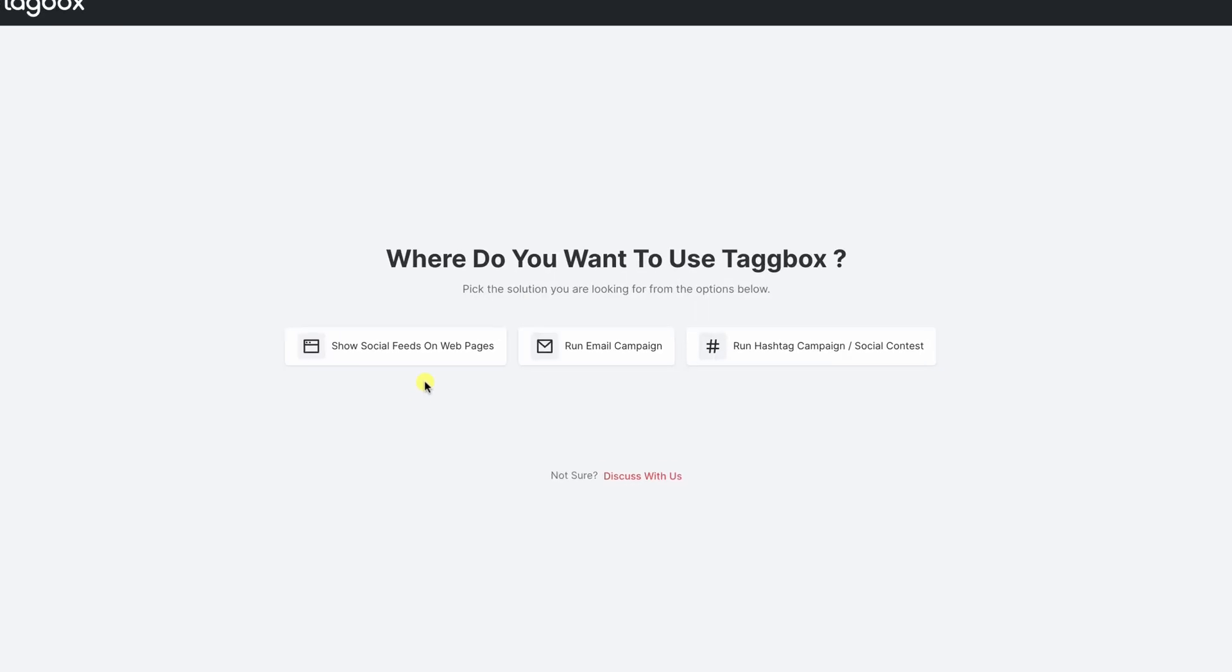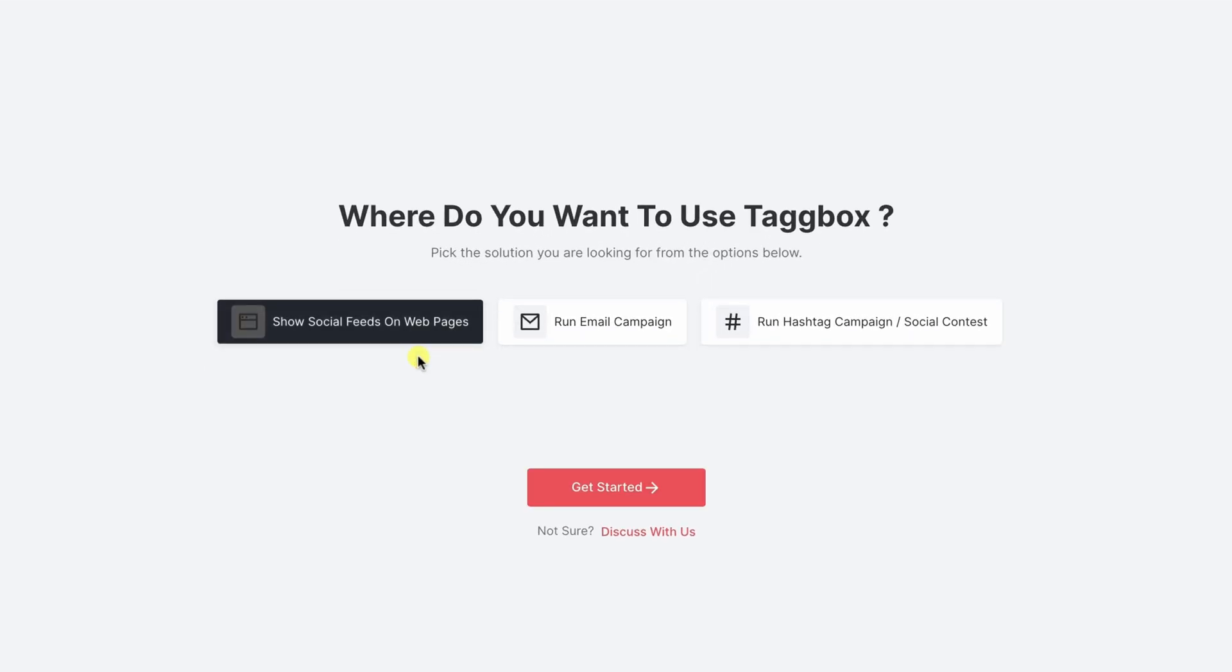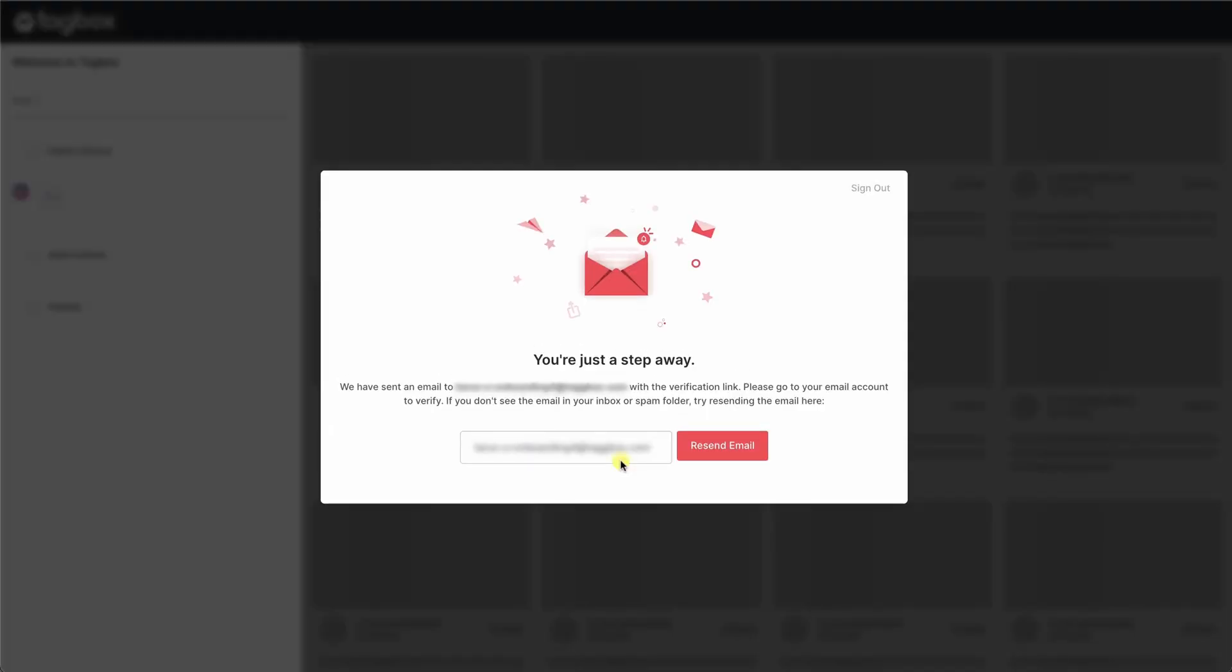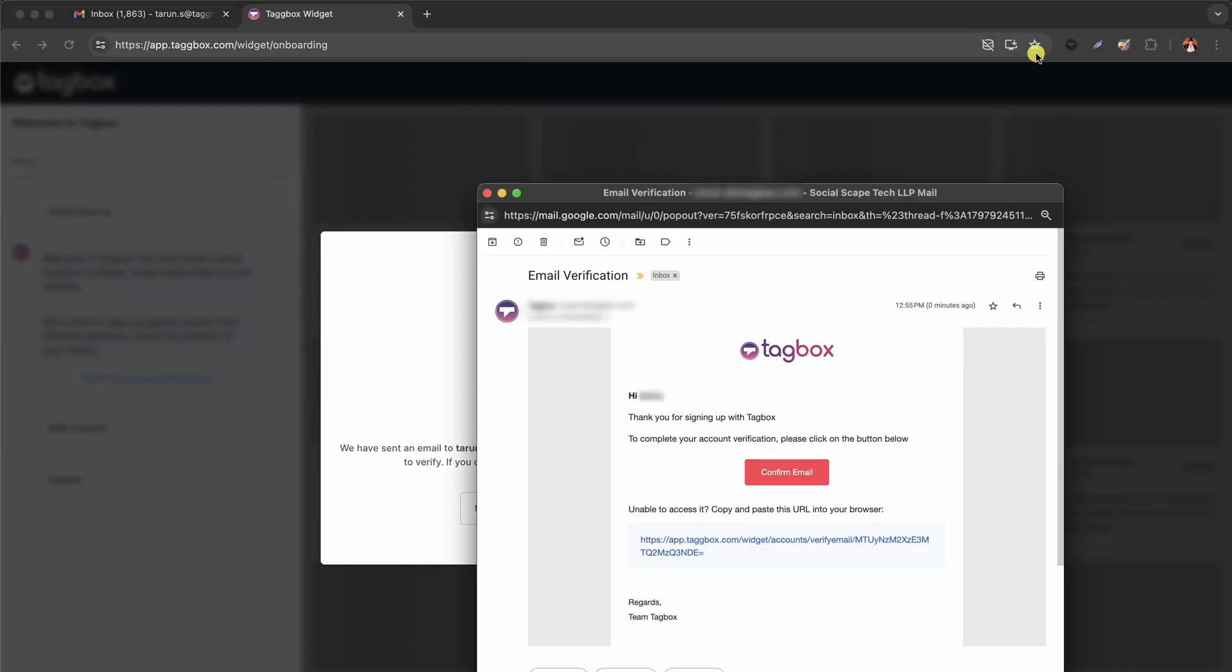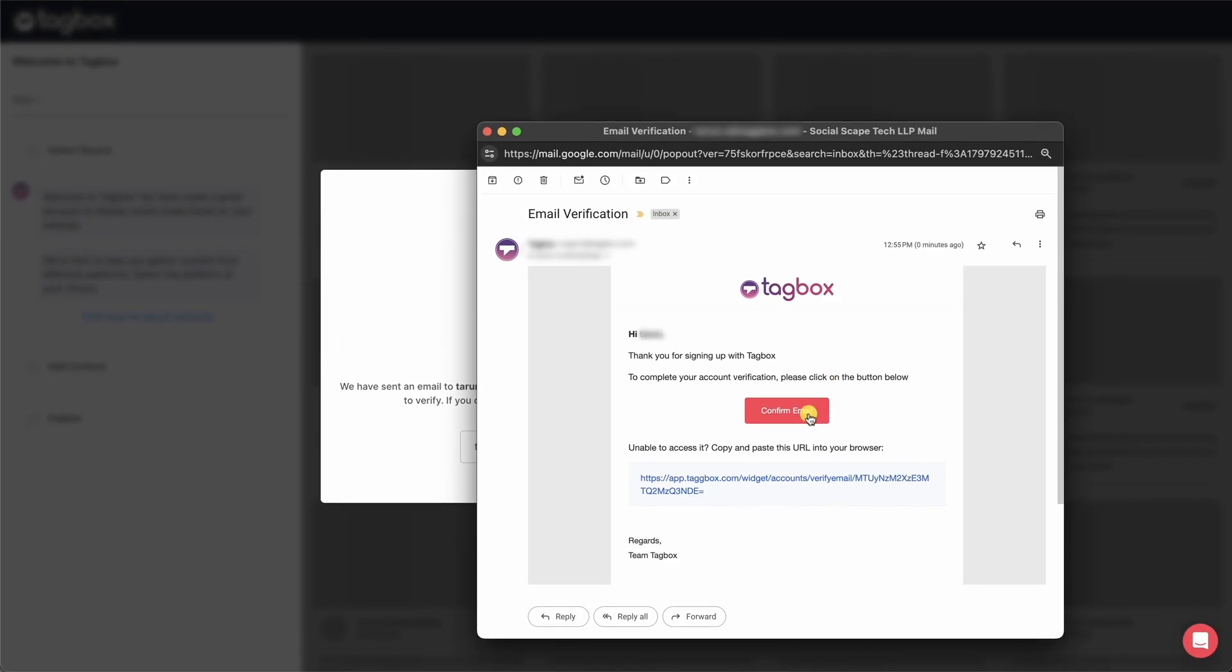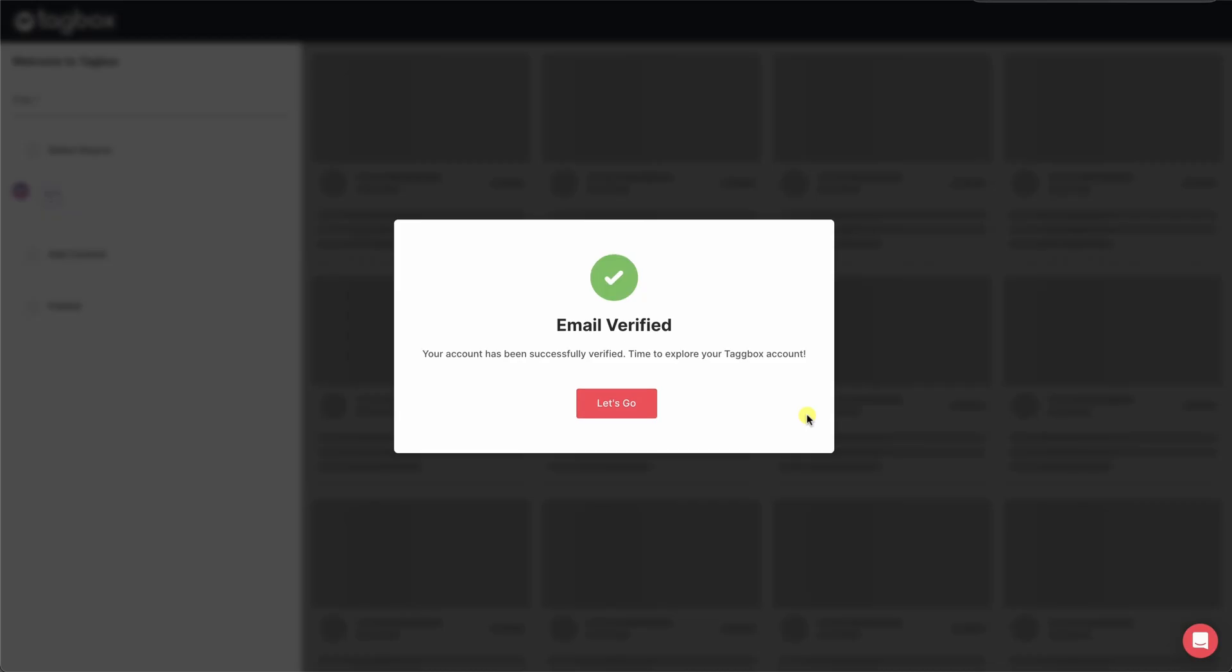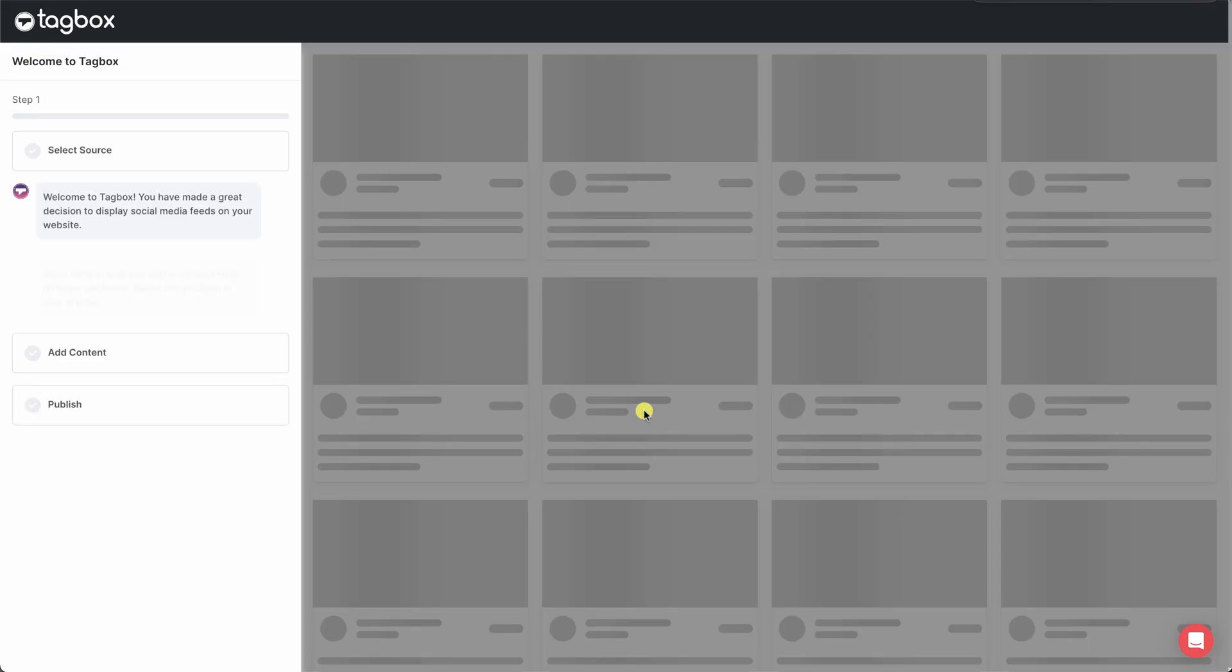After signing up, select where you want to use your widget and get started. Verify your email for authentication. Once verified, it's time to explore Tagbox's app.